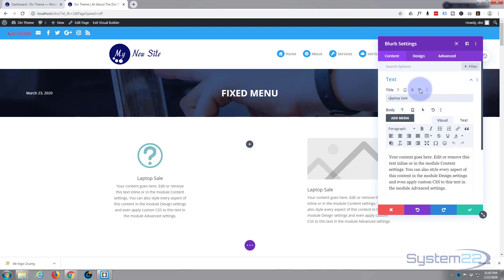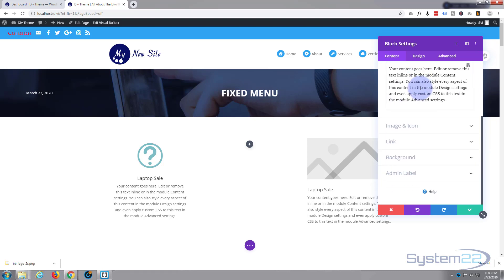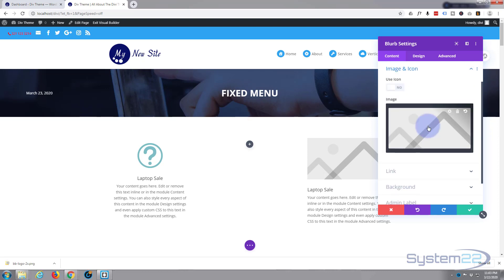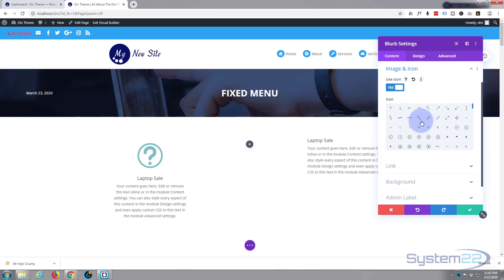The rest of it I'm going to leave exactly the same. I'm going to scroll down a bit. I'm going to use an icon instead of an image. And again, elegant themes comes with all of these icons as standard. If you want to take Divi for a test drive, you can do so from my affiliate link below this video and it's an awesome theme.